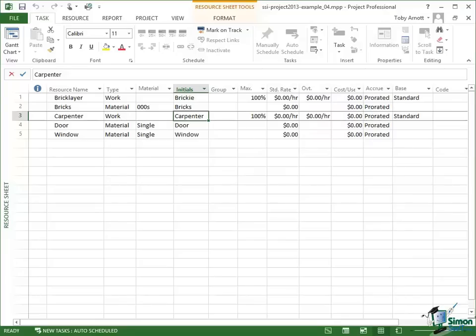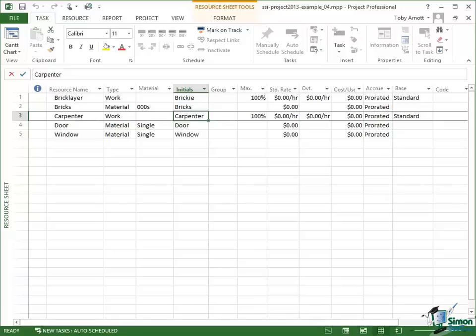Welcome back to our course on Project 2013. In the previous section we looked at setting up the resources that we're going to use in our building project, and I left you with an exercise where I asked you to add a carpenter as a work resource and door and window as material resources. I'm looking now at the resource sheet in example four.